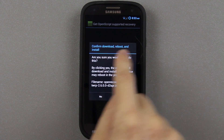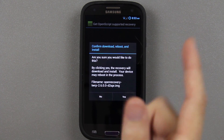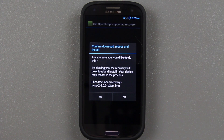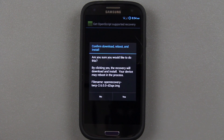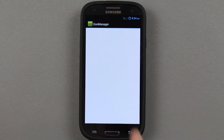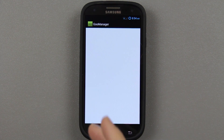Press Yes, and it's going to say Confirm, Download, Reboot, and Install. It doesn't always reboot — in fact, I rarely ever see it reboot. Just know that it's a possibility. Press Yes, and it's going to start a little countdown going 10, 9, 8, 7, 6...